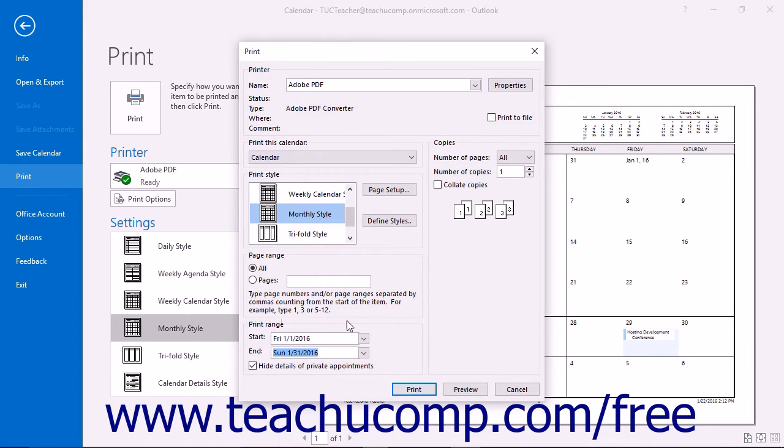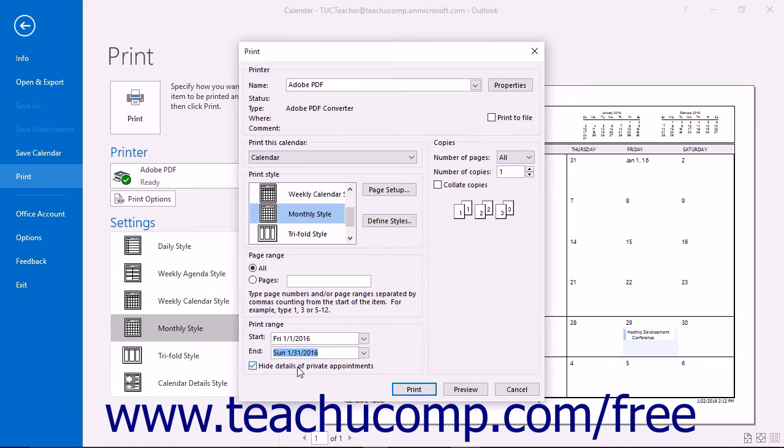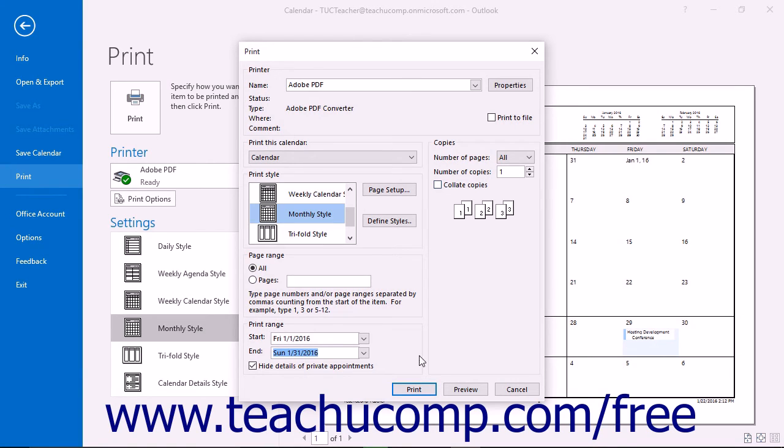If you don't want details of private appointments to appear, check the Hide Details of Private Appointments checkbox. In the Copies section, enter the number of copies to print and check Collate Copies to ensure collated printing.